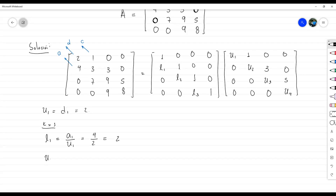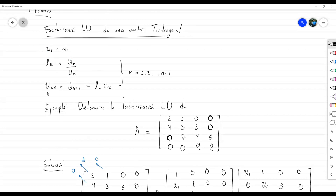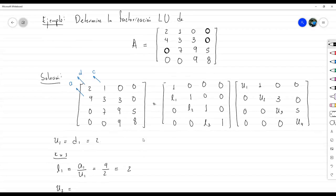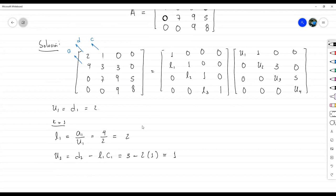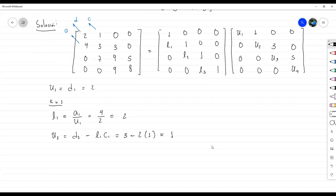Ahora U2, que en el algoritmo es U sub K+1. U2 es D sub 2 menos L1 por C1. D2 es 3, menos L1 que acabamos de calcular es 2, por C1 que es 1. Eso nos da 3 menos 2, que es 1. Ahí está la primera iteración con K=1.